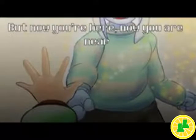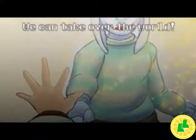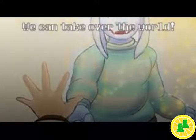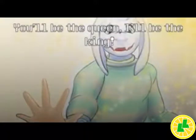Now you are near. We can take over the world. You'll be the queen. I'll be the queen. Okay, this is interesting.